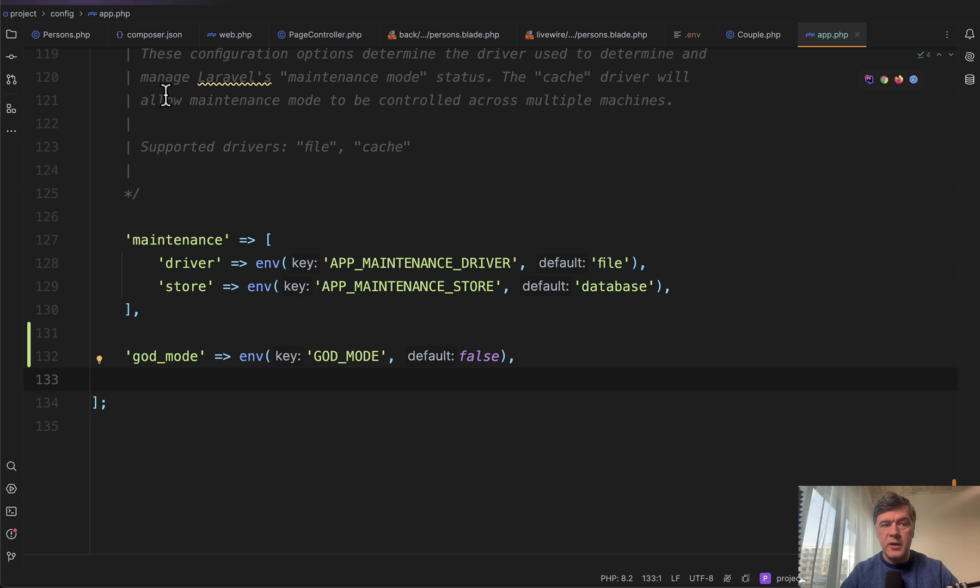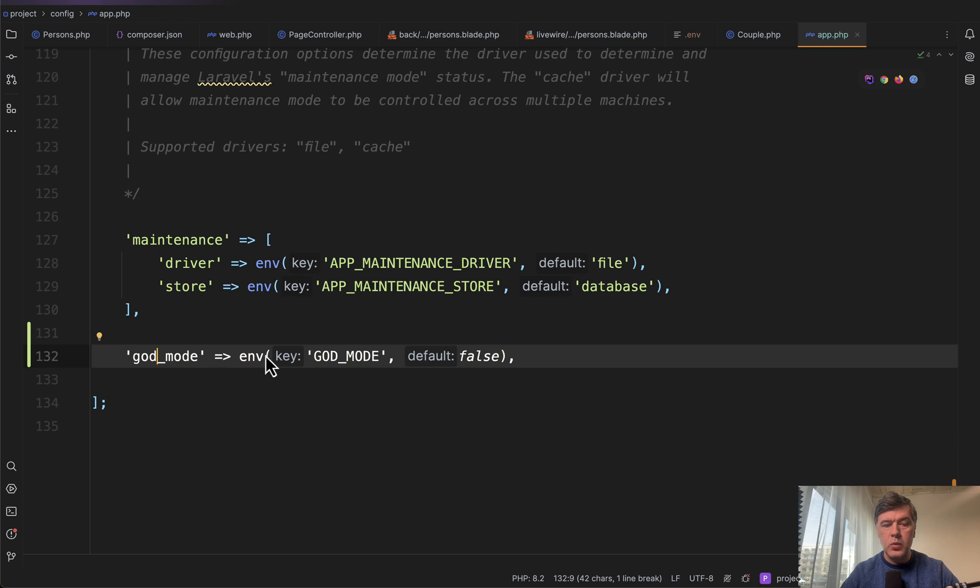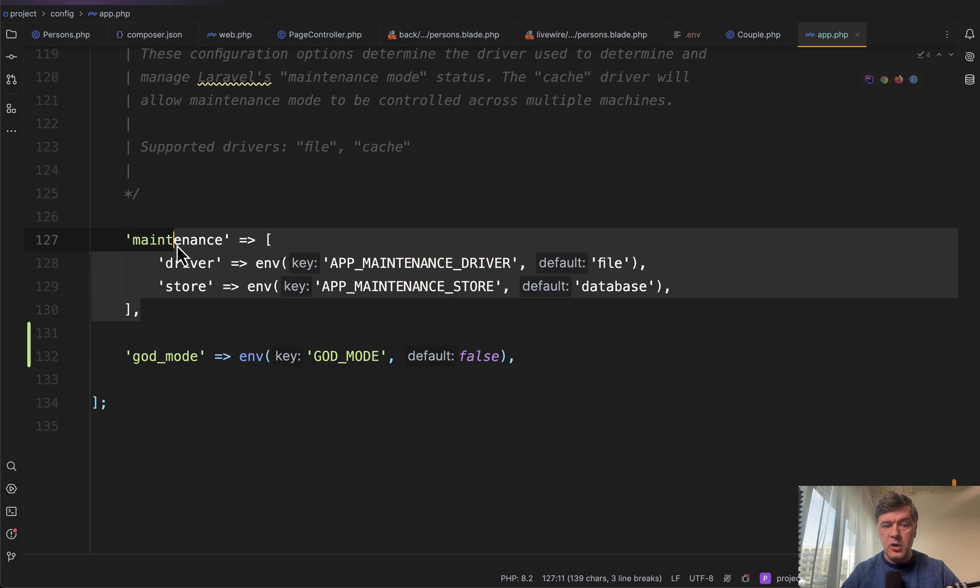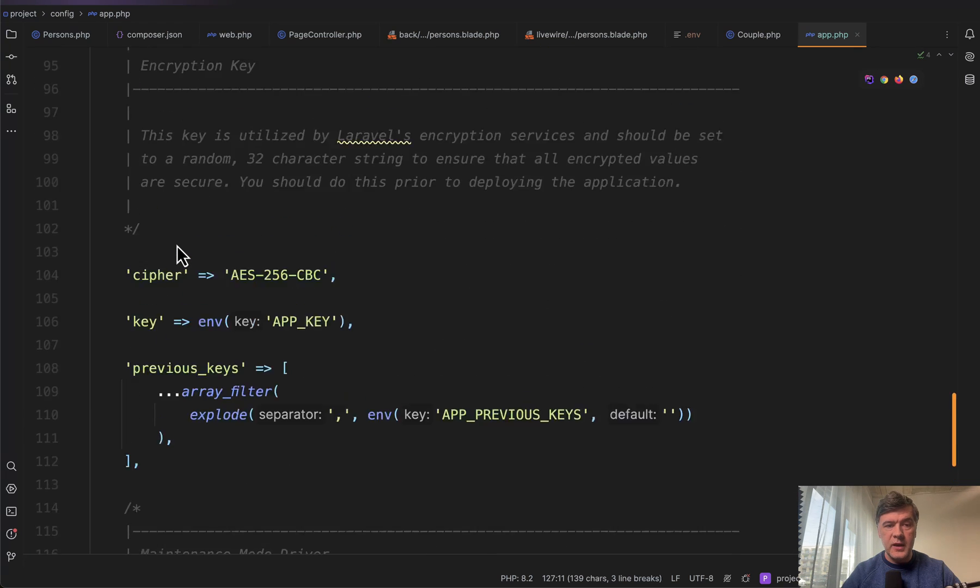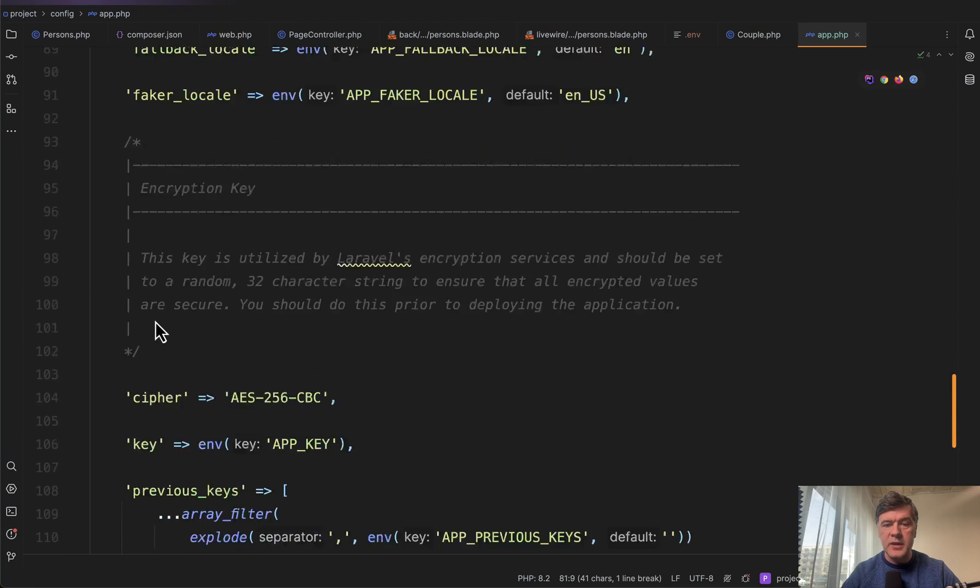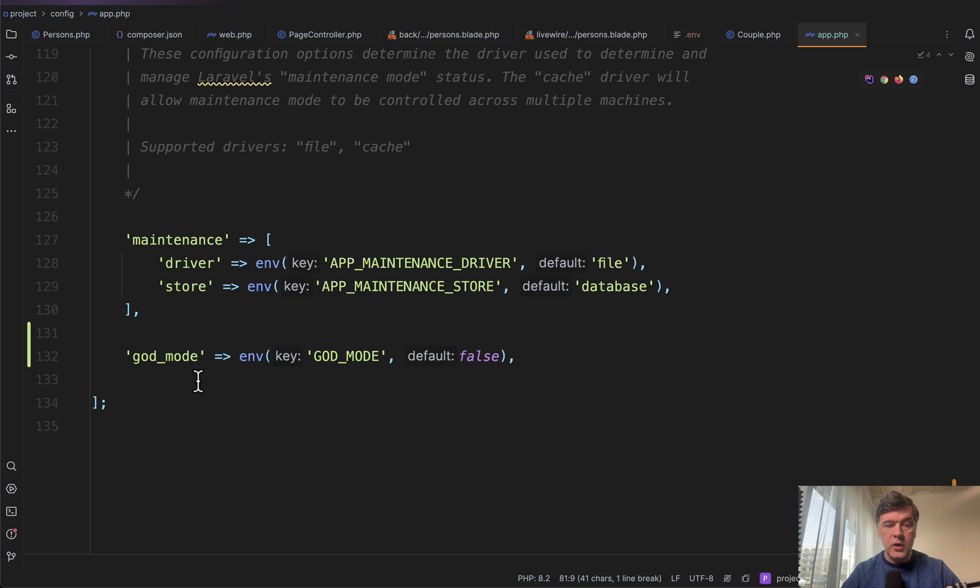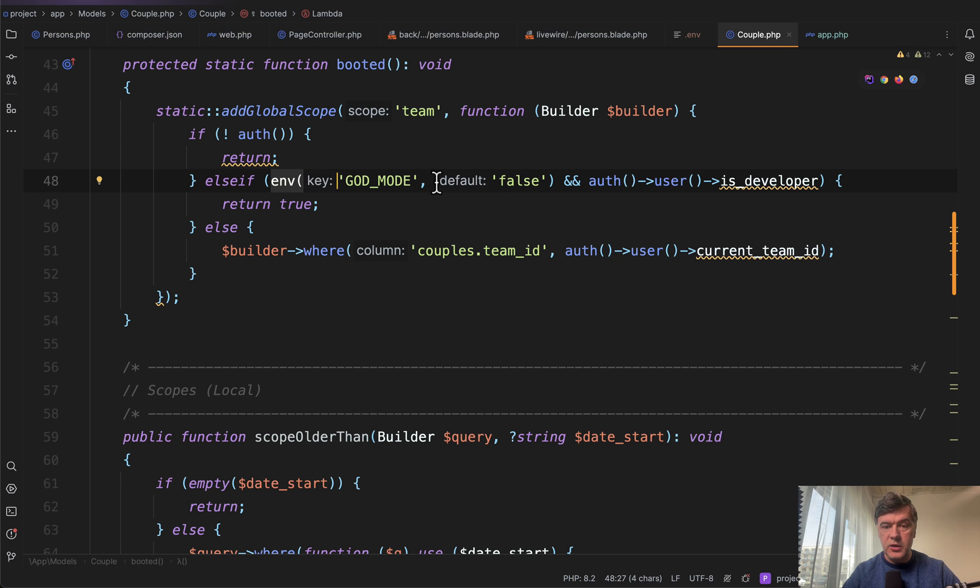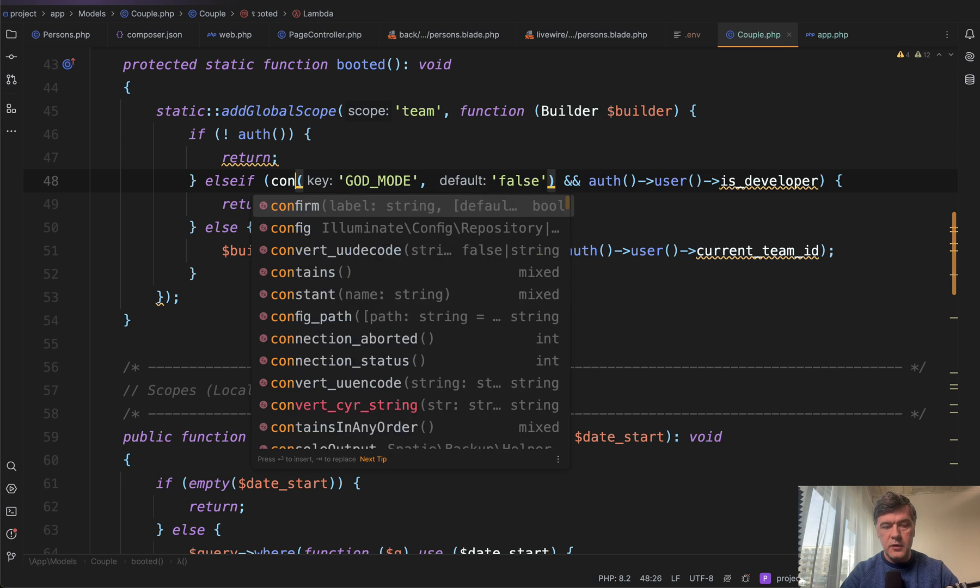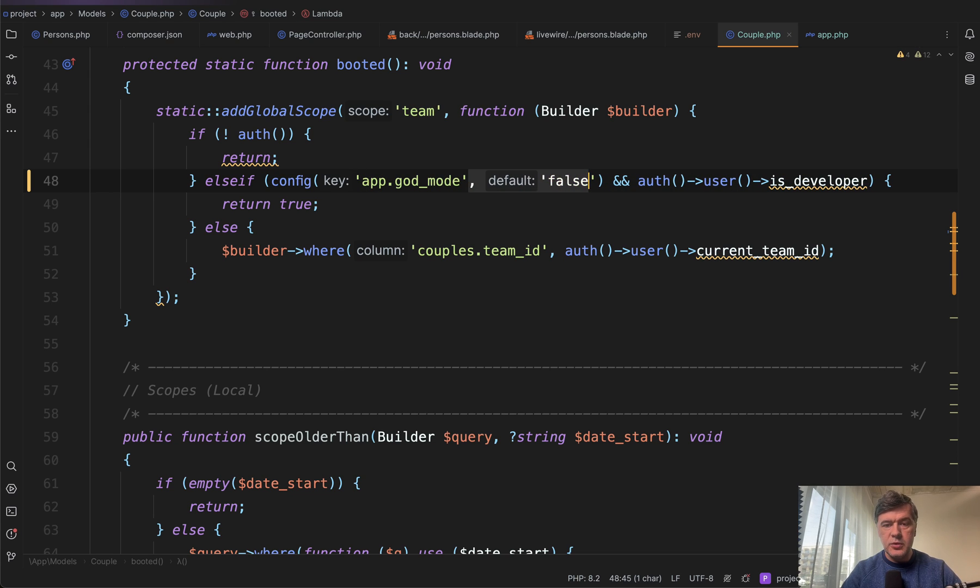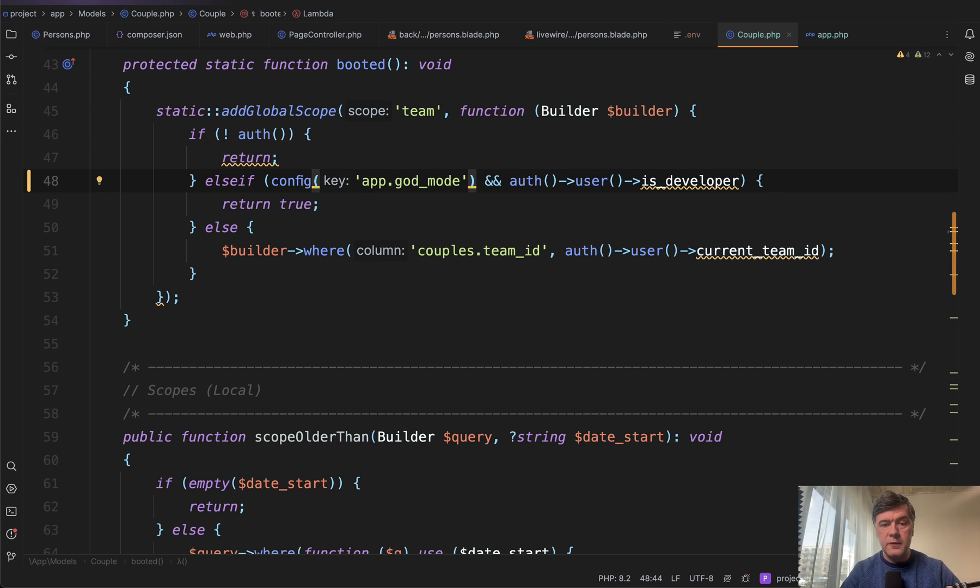Define the variable with env as the default place where to take the data from, then default value, fallback value defined in the config. This is done for all the other values in config app. This is kind of a default standard practice. You just add your own one more variable. And then in the code, whenever you need that, instead of doing this, you do config app god mode like this. And then you don't need the default because it is defined already in the config.